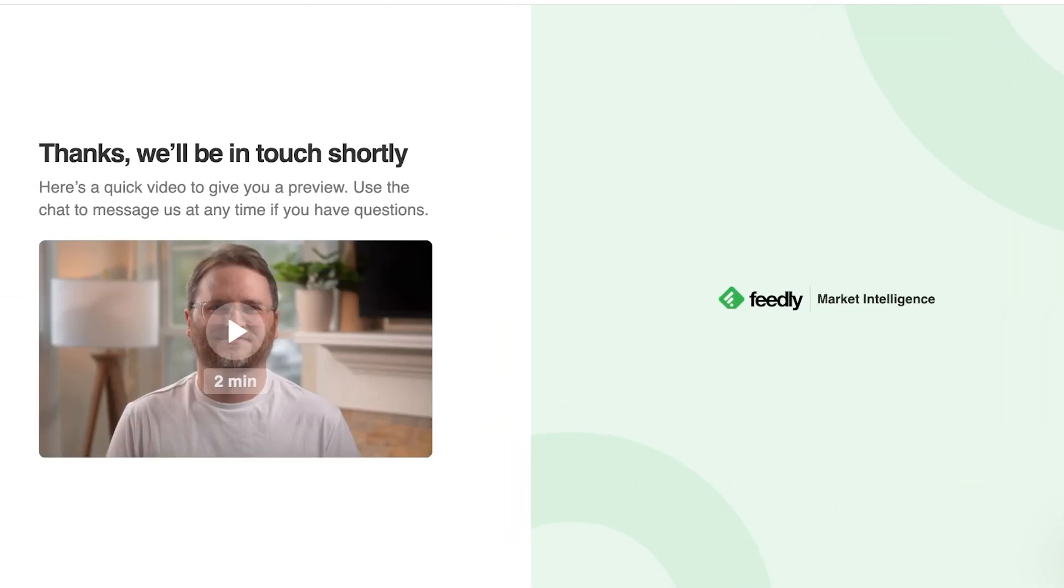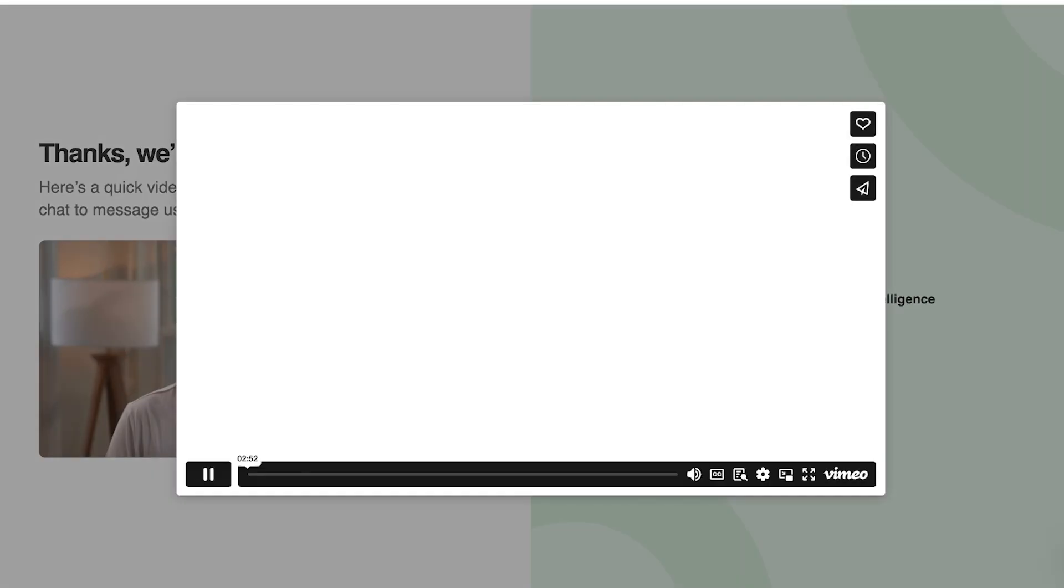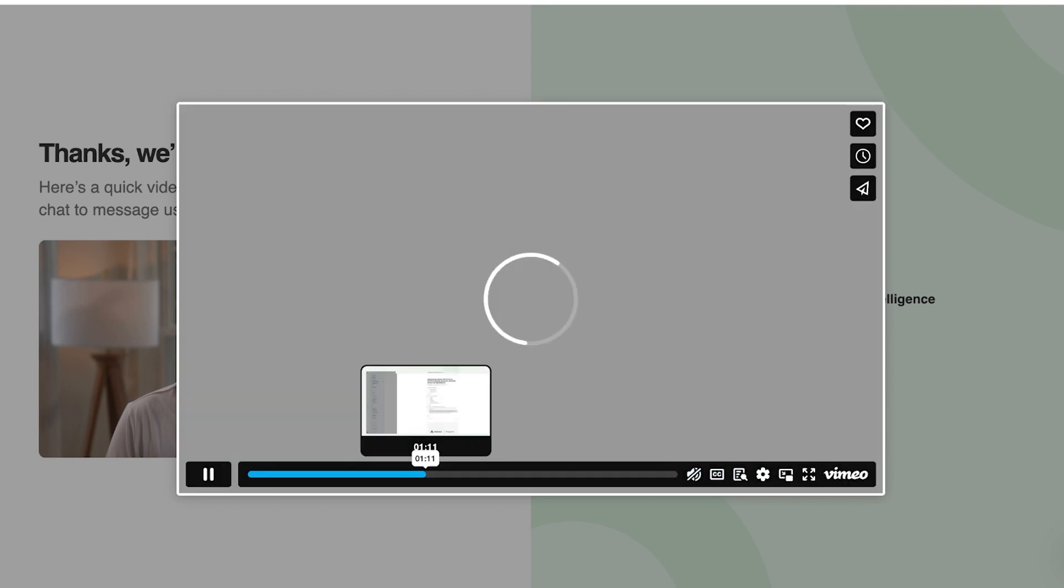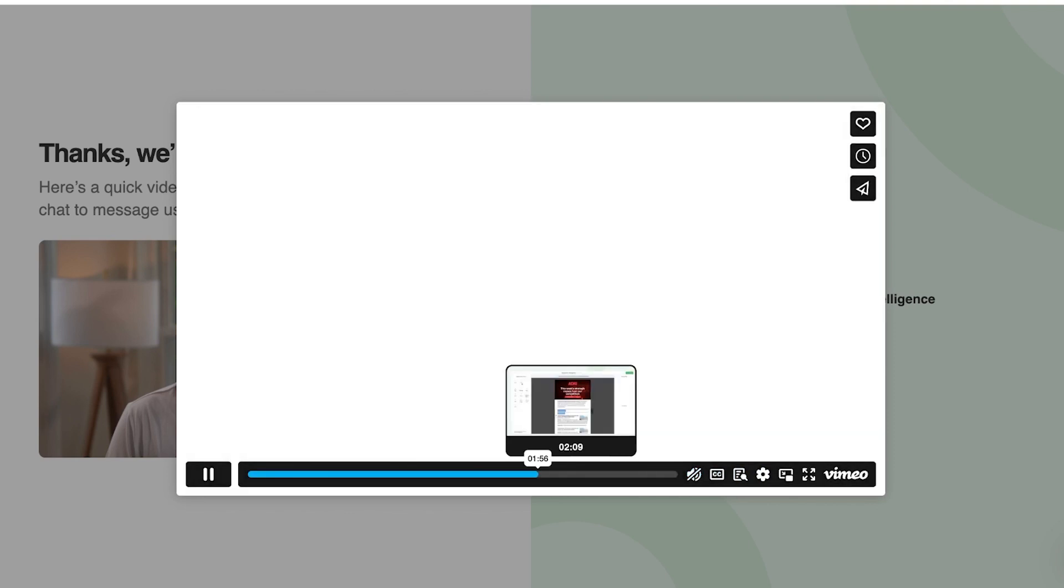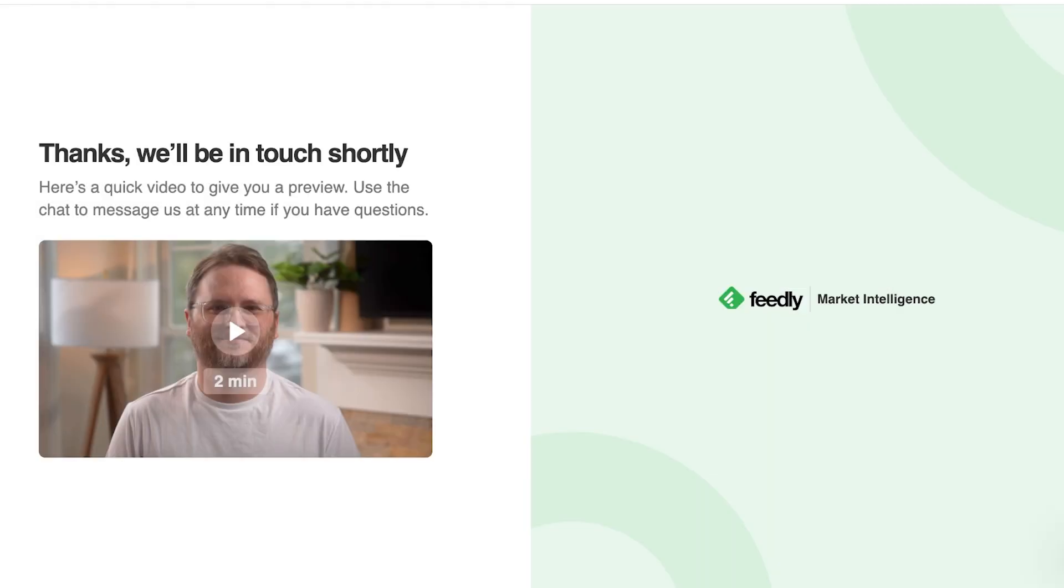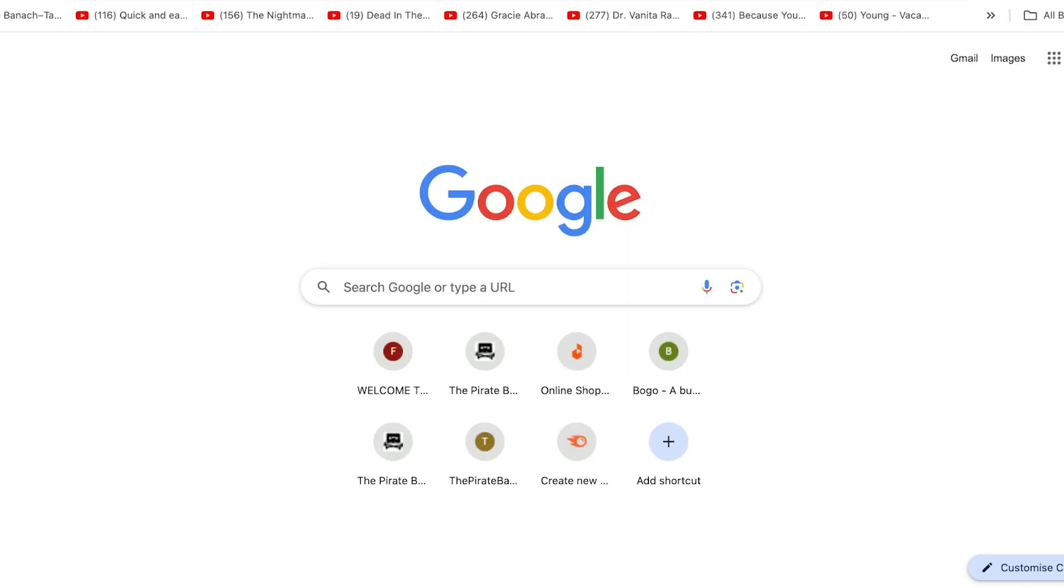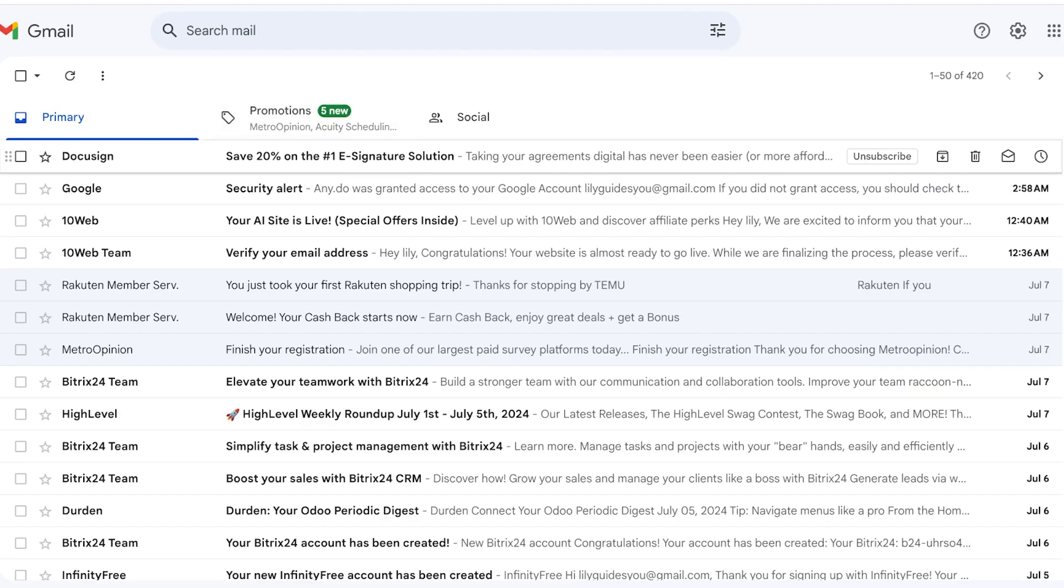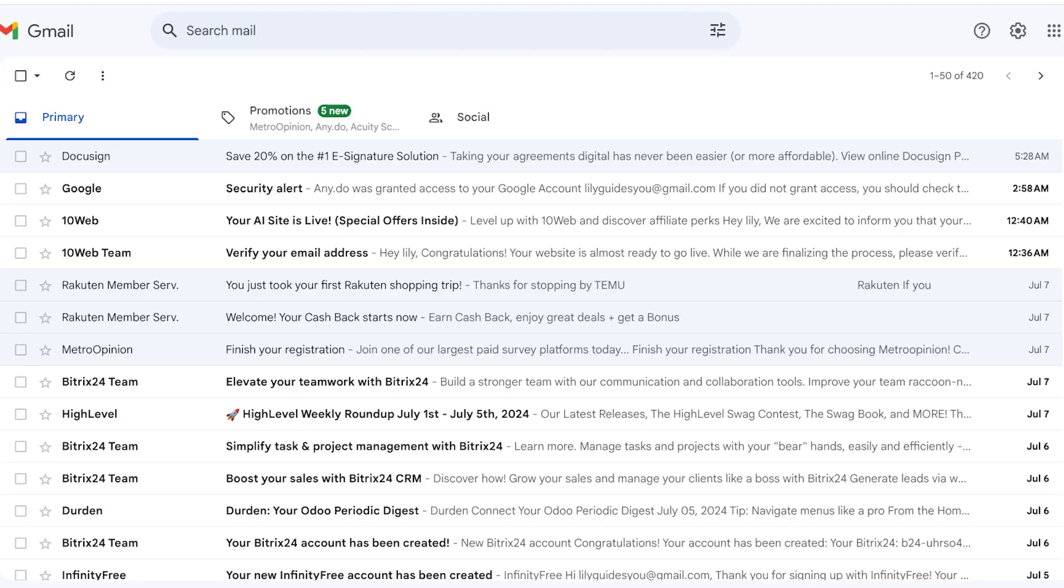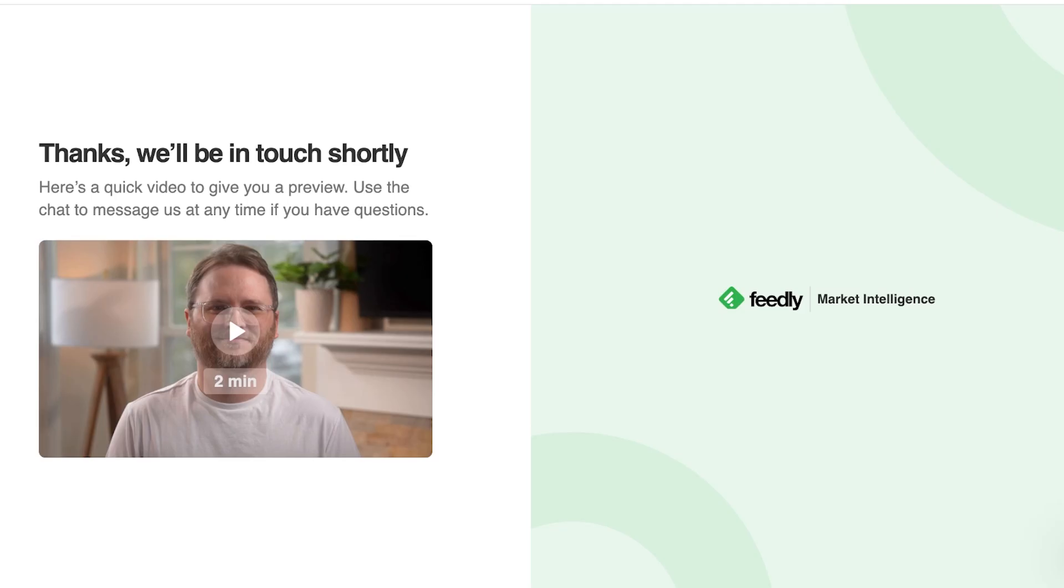Now from here as you guys can see here's a quick video to give you a preview and from this video you can get a preview of the Feedly tool. Now keep in mind that the Feedly tool does approve your trial period. So you do have to wait for some amount of time. You can go ahead and check your mail in case you do get any updates regarding your Feedly trial.